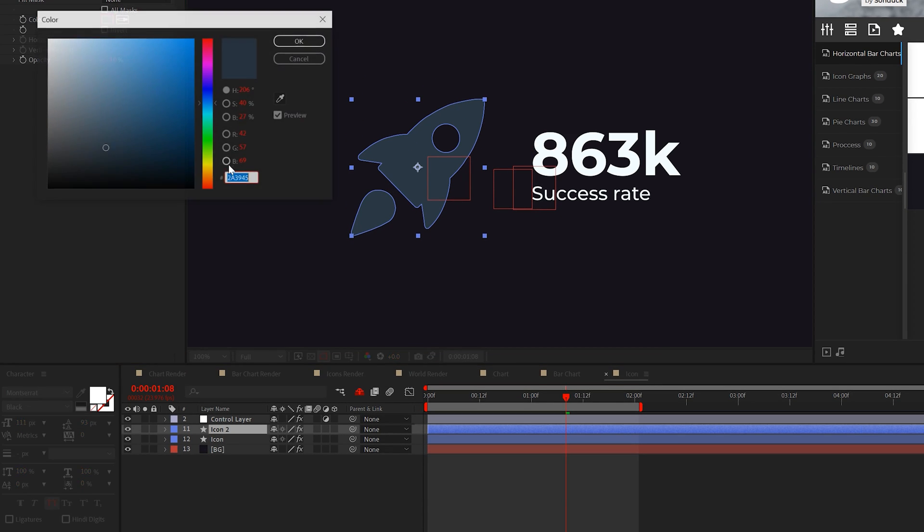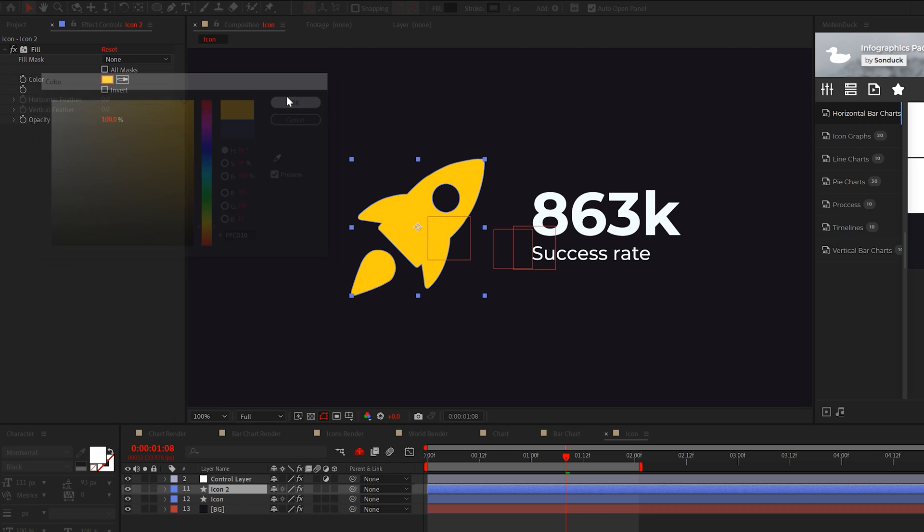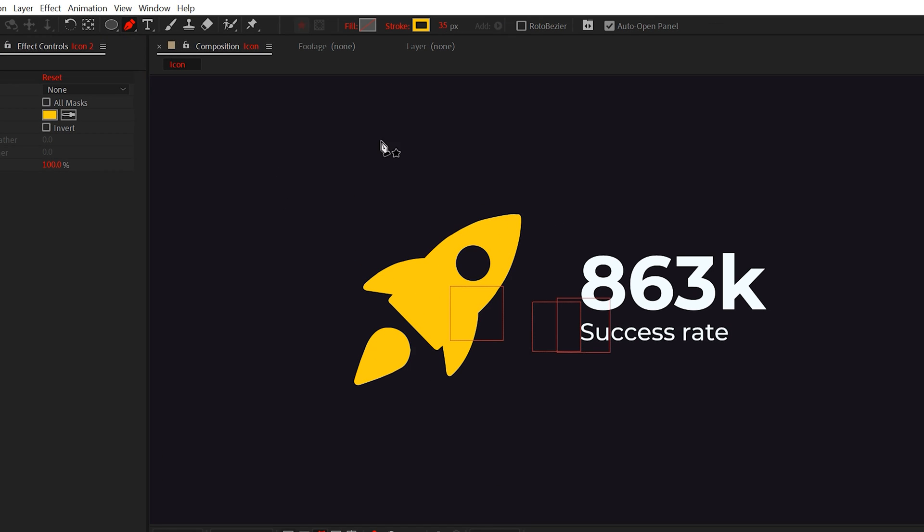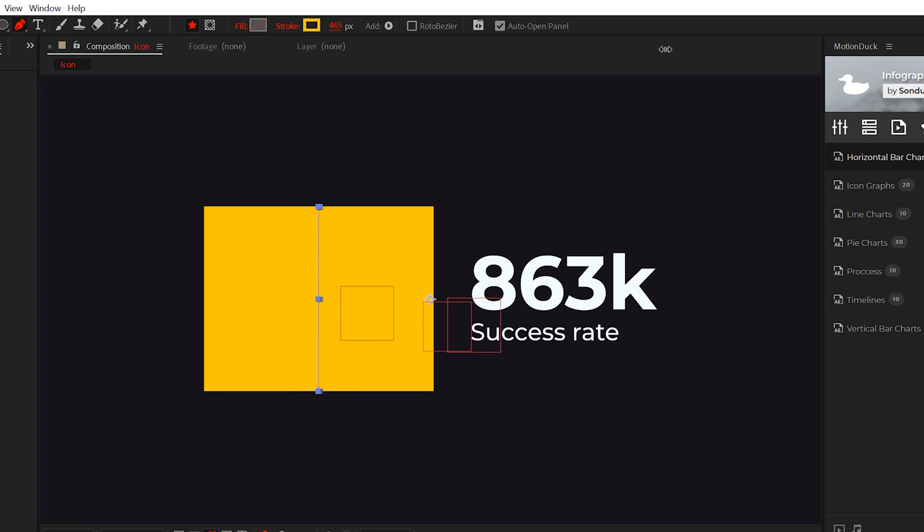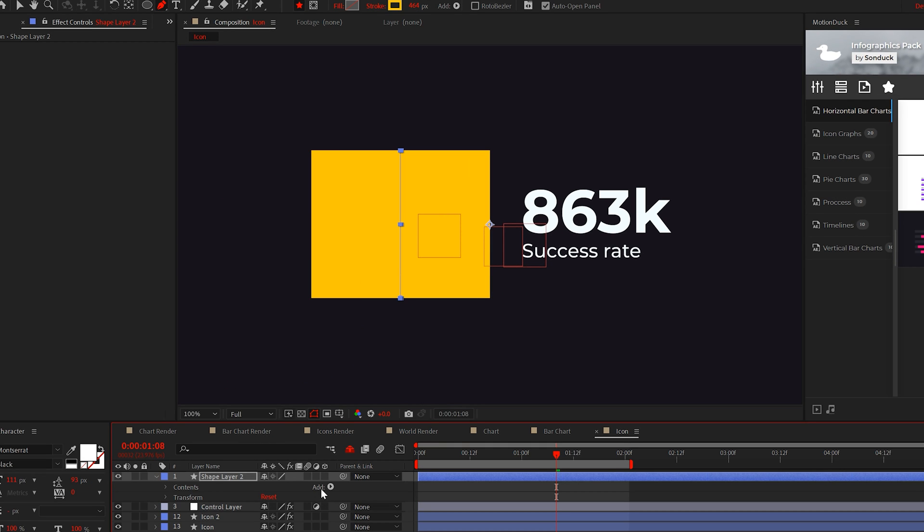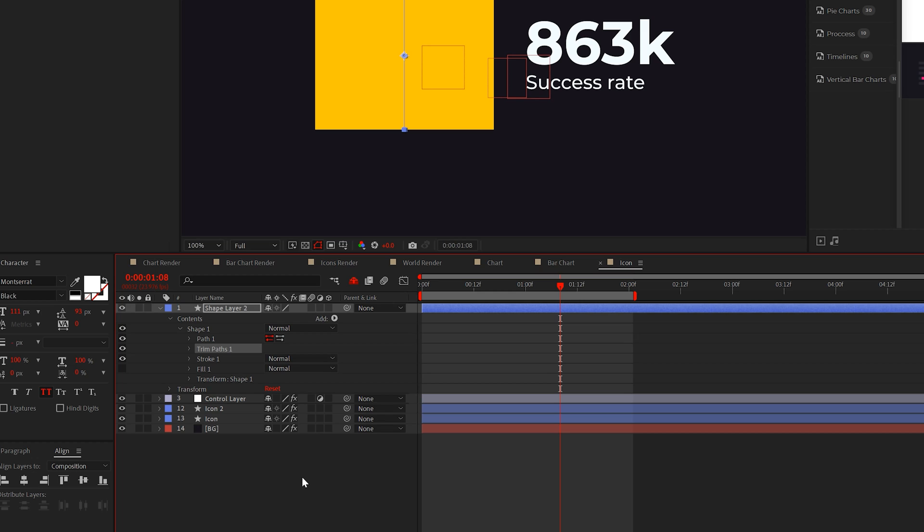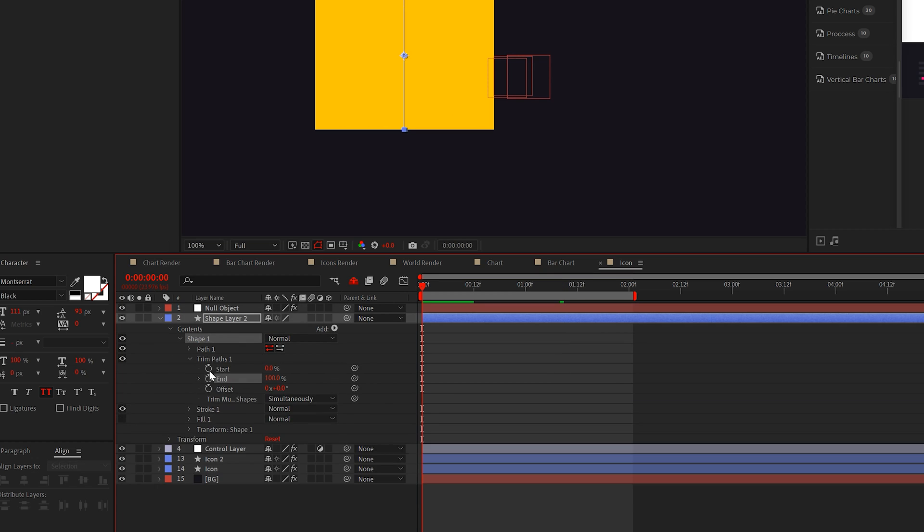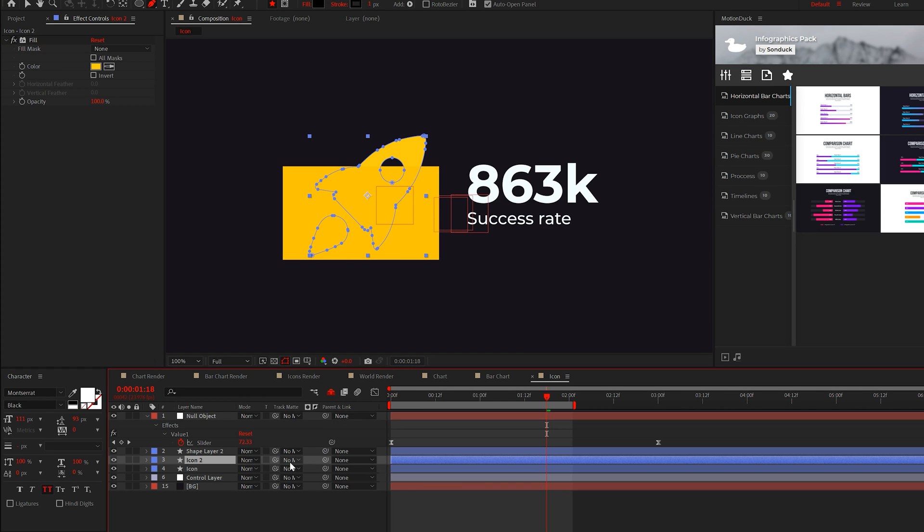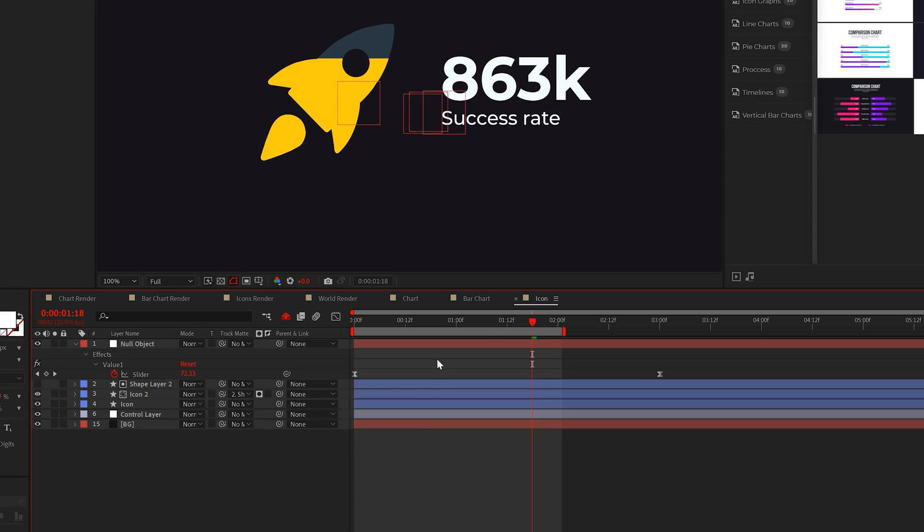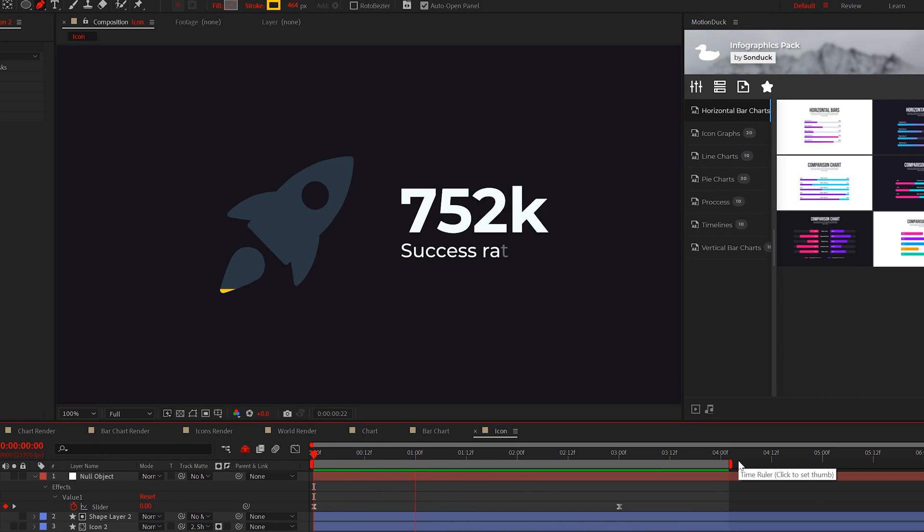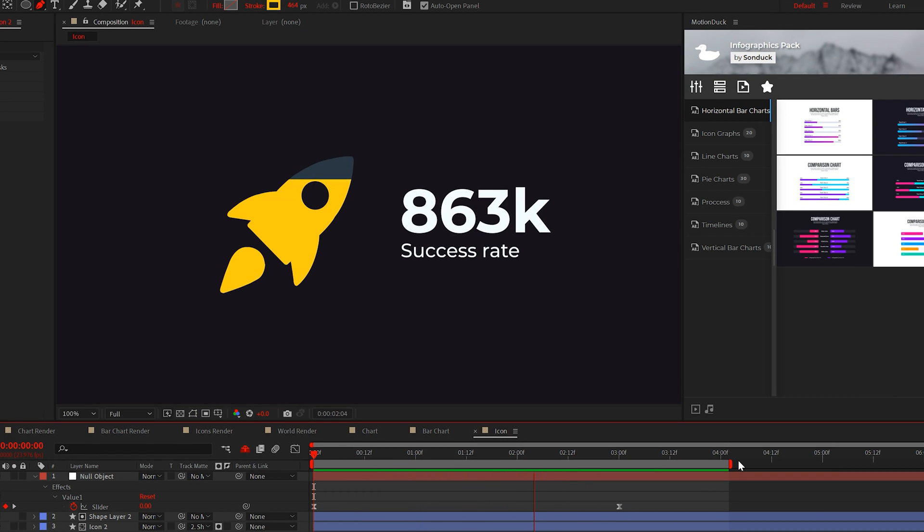Now, select the pen tool and create a very thick stroke that will cover the icon from top to bottom. Then add the trim paths property and parent the end to the value like we've been doing. Then set the track matte of the icon or the picture to the line shape layer. Now your icon will animate based on that value.